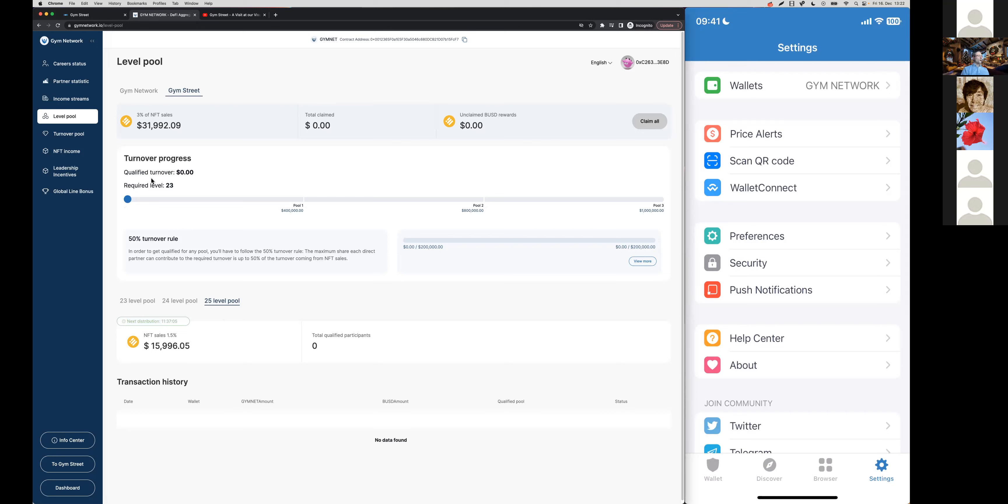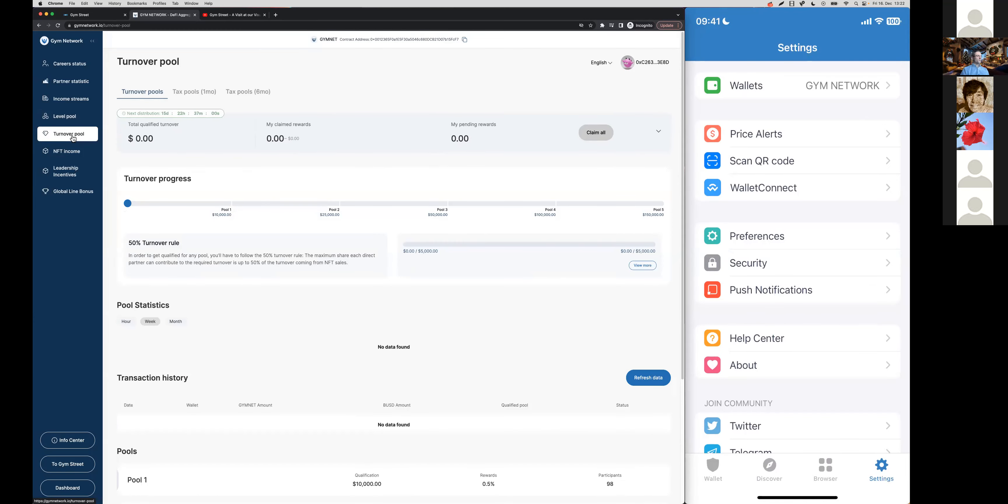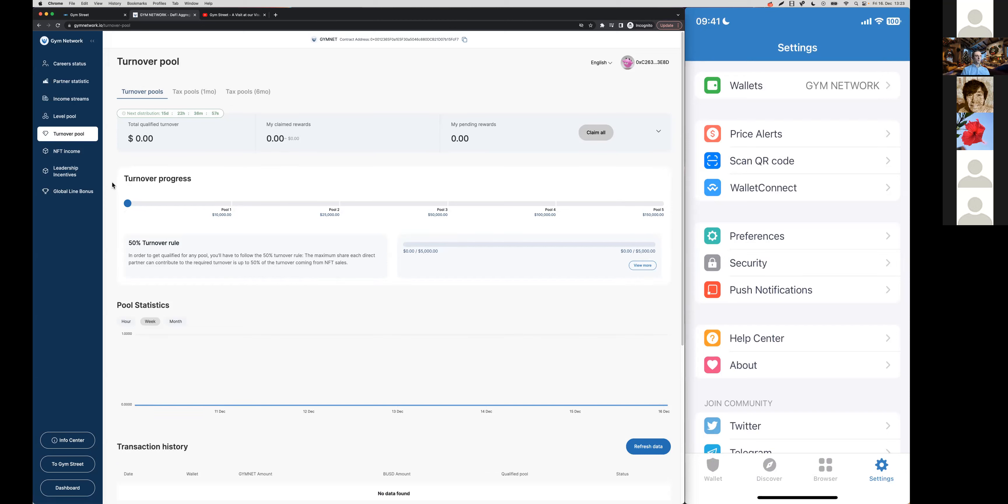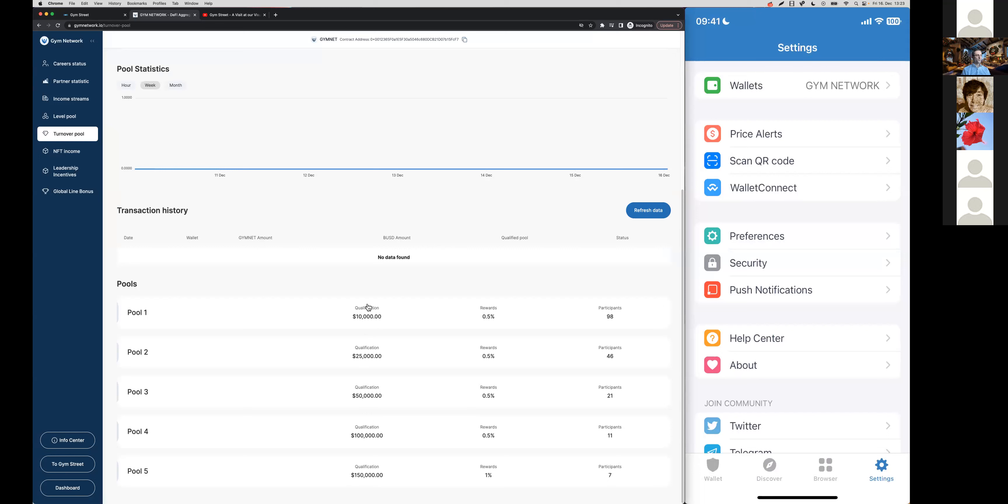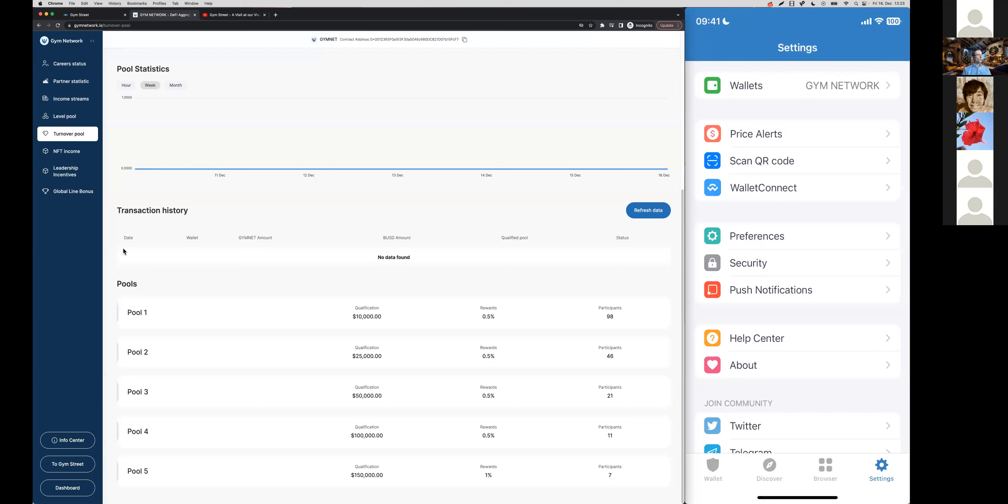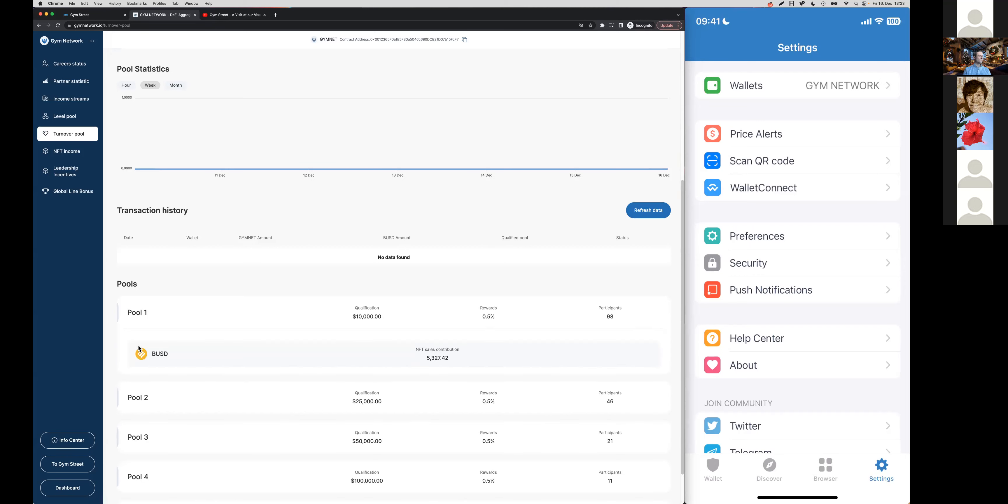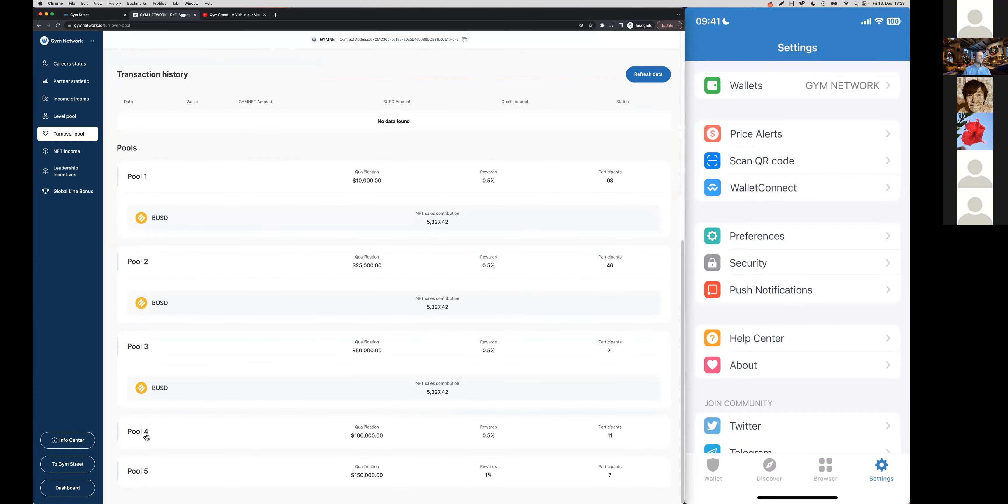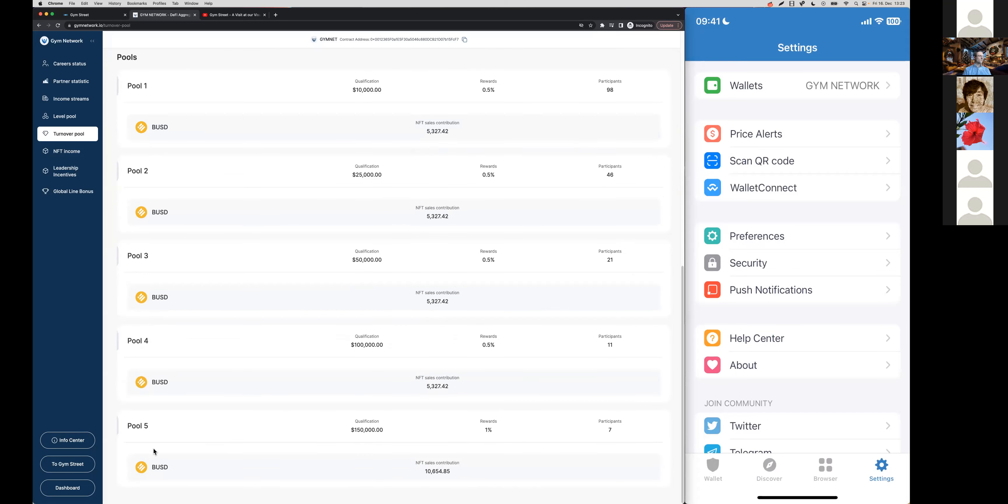Let's move forward here to the turnover pools. This is right now, I think, the most interesting part because here we can really look into some actual data and have a look at it together, how you can also see what's going to be your share in case you met one of the qualification requirements here. The turnover pools, as the name suggests, these are pools where also a total of 3% of the global turnover is allocated to, but in this case you can qualify for these pools based only on your team turnover.